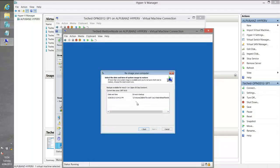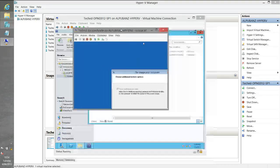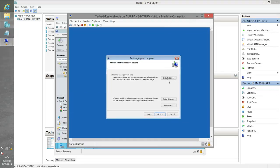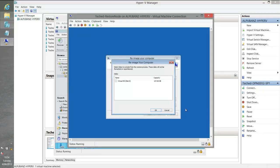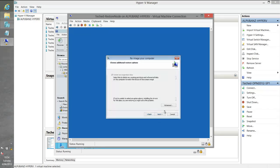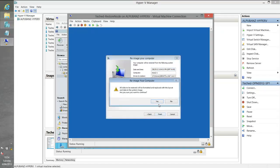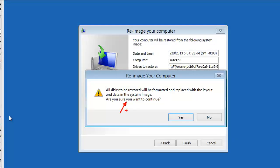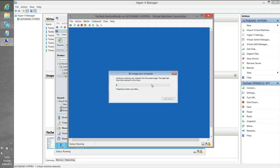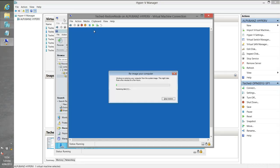We hit Next, recover it, select our single disk, and hit Next. All disks gives the message: 'All disks to be restored will be formatted and replaced with the layout and data in the system image. Are you sure?' Yes. Now it's preparing - this takes about five to six minutes. What's happening is we re-image the new disk and start up our cluster with a single-node configuration. It starts restoring disk C. We'll come back to that in a second while we check what the authoritative restore is doing.